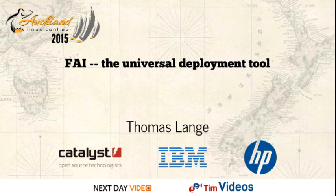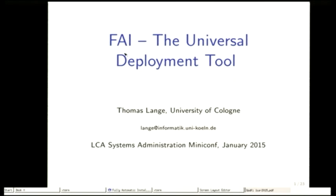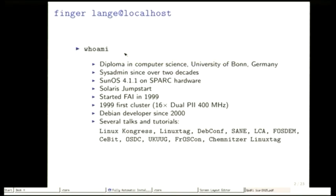Today I want to talk about the FAI tool and I call it the Universal Deployment Tool. My name is Thomas Lange. I am working at the University of Cologne.